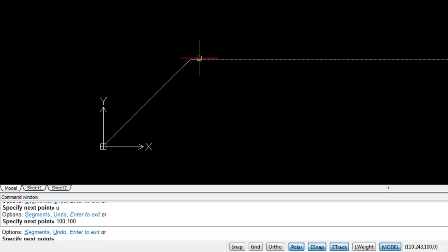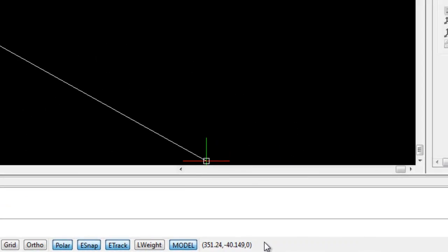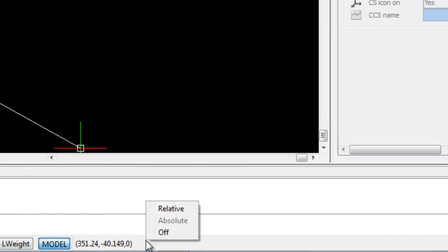And to do this, we need to change the settings to relative. But this can only be done during a command. To change the coordinate display in the status bar from absolute to relative, right-click in the status bar and choose relative.